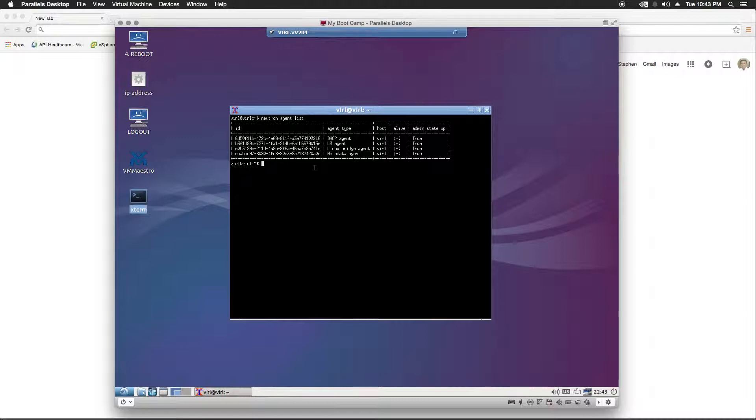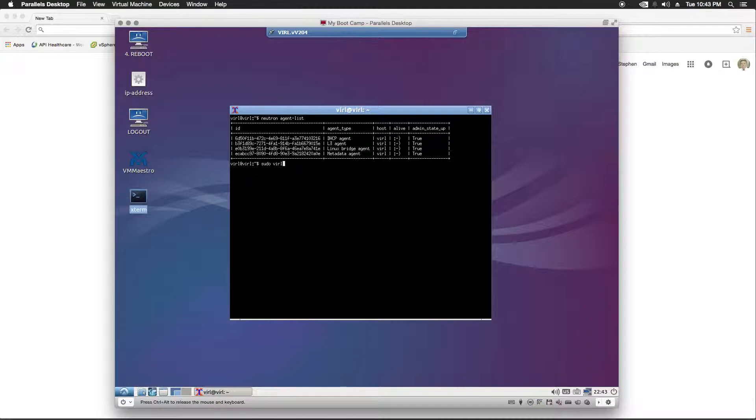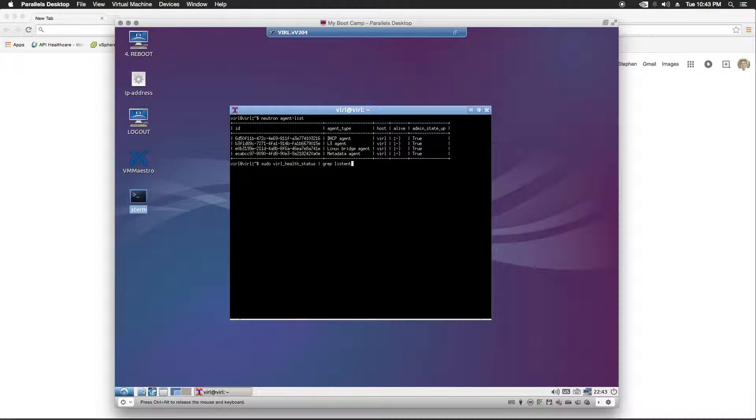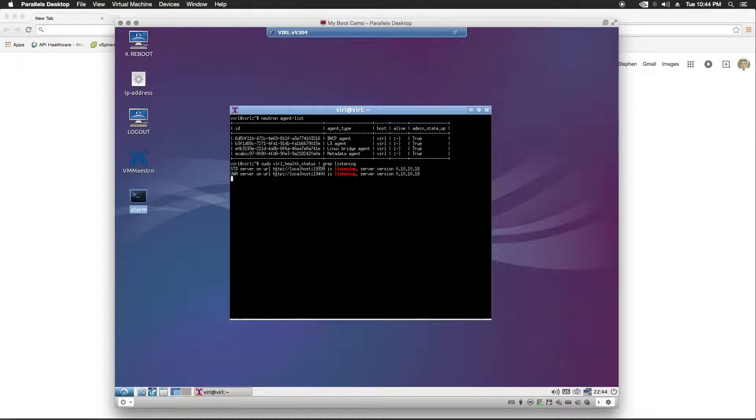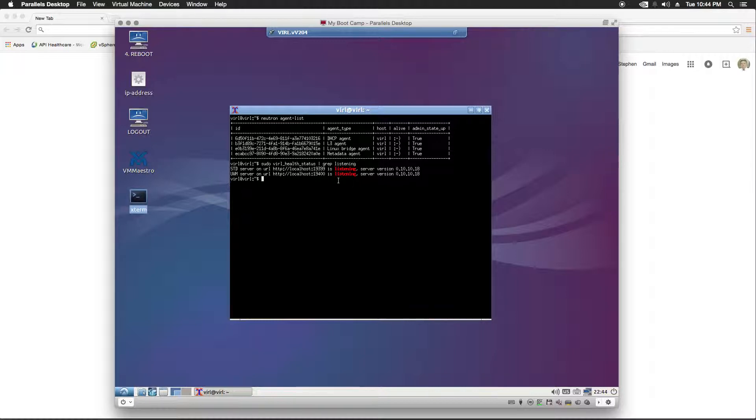Next we're going to enter the command sudo VIRL health status pipe grep listening. This command should return a couple of services and they should be in the listening state. The STD and the UWM server. If these are not listening or if one is missing, be sure to consult the documentation and make sure that everything is correct. You need both of these to be listening.